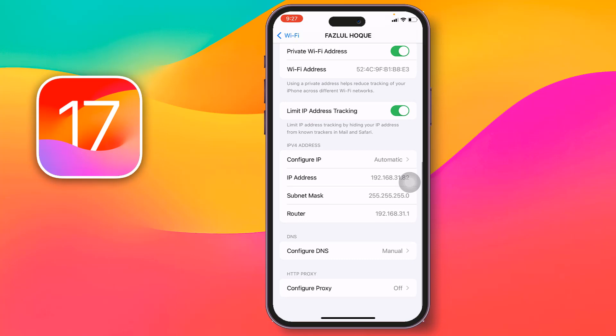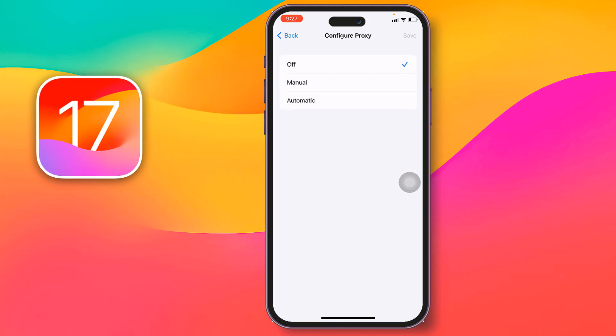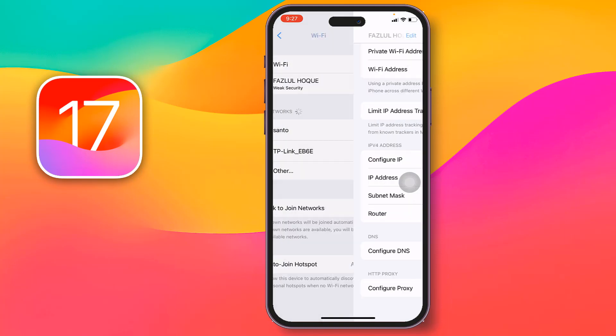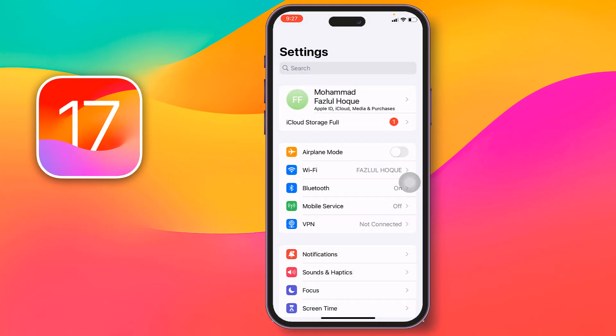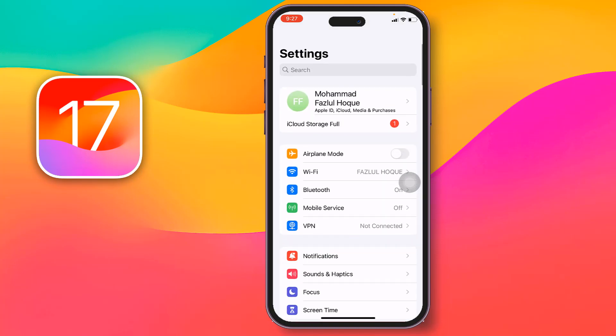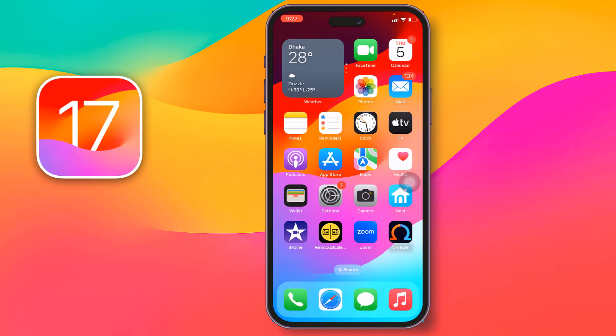Scroll down and go to 'Configure Proxy'. If it is set to Off, that's fine. But if it's set to Manual or Automatic, change it to Off. Then go back and restart your iPhone and check if the problem has been fixed.